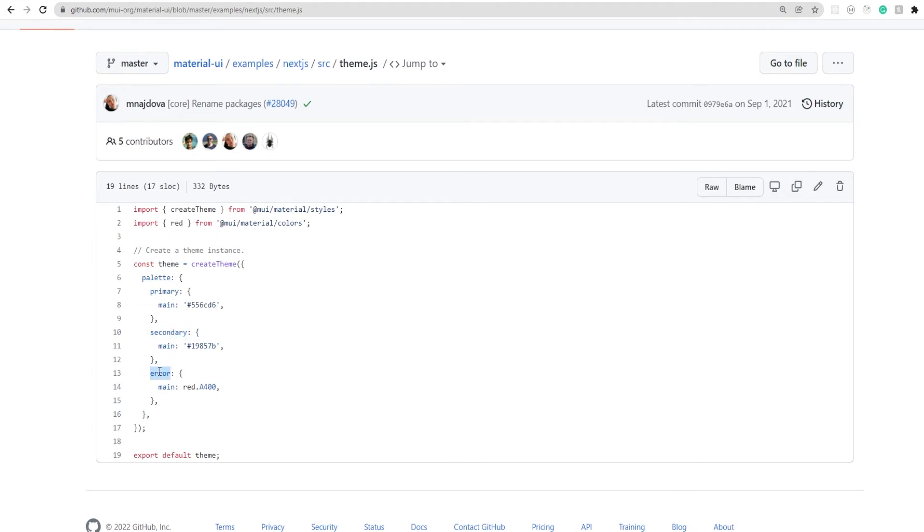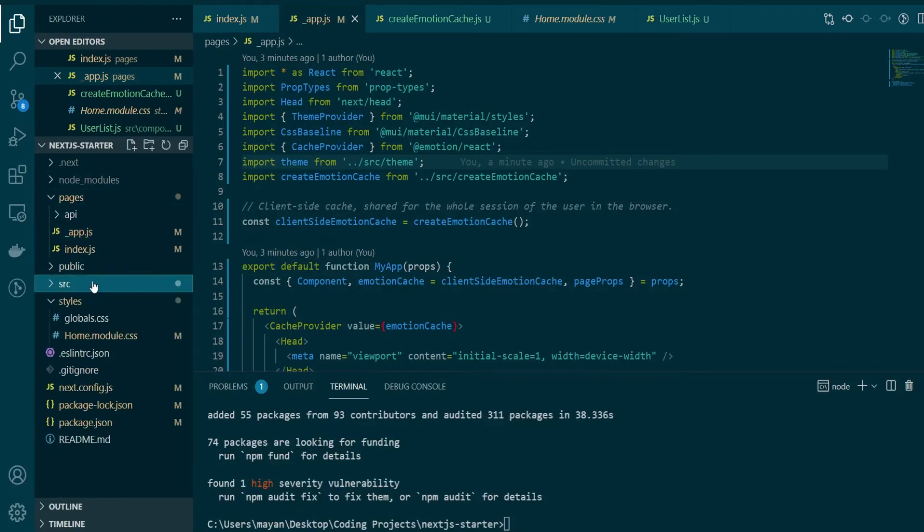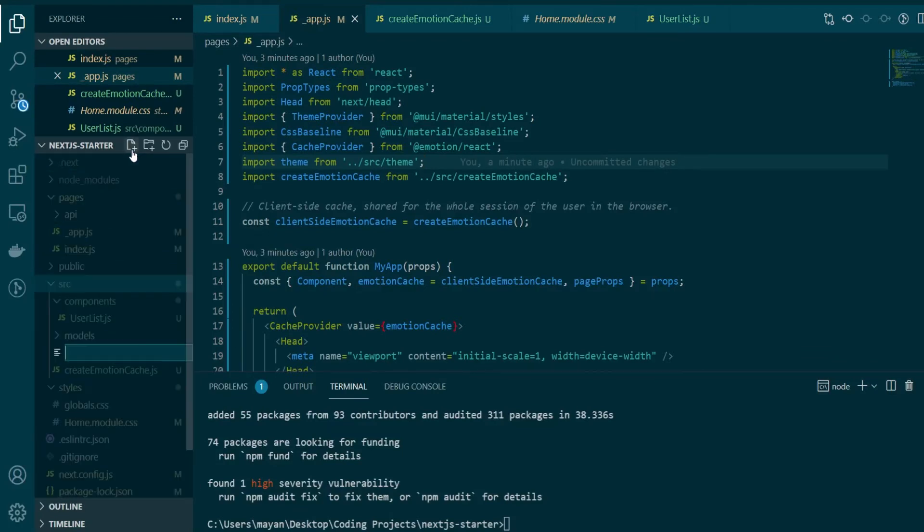Now it's not necessary to provide a custom theme, but if you want to change a few things around, you should be definitely creating one and adding it in your _app.js file. So just to get started with things, we'll just copy the same example and create a new file in our source called theme.js and copy the contents there.